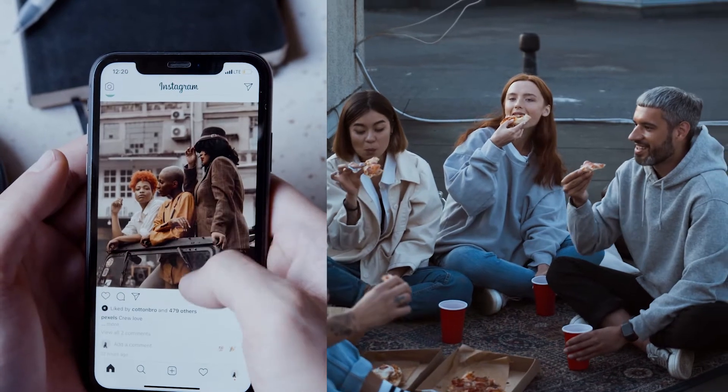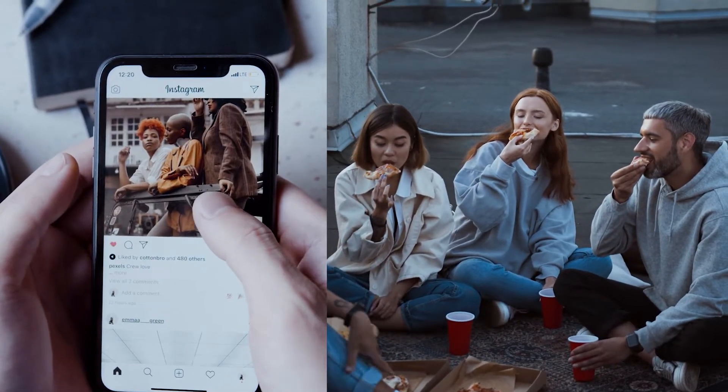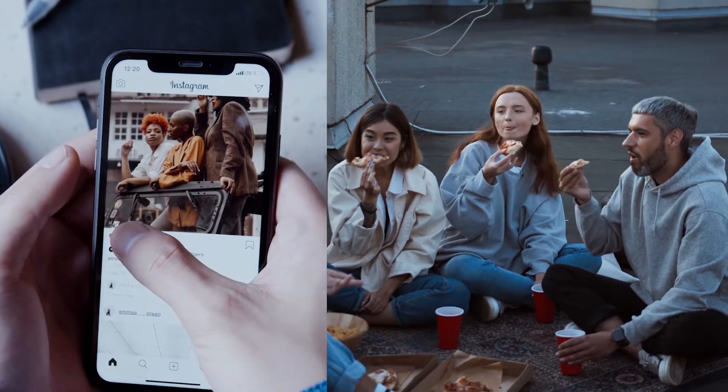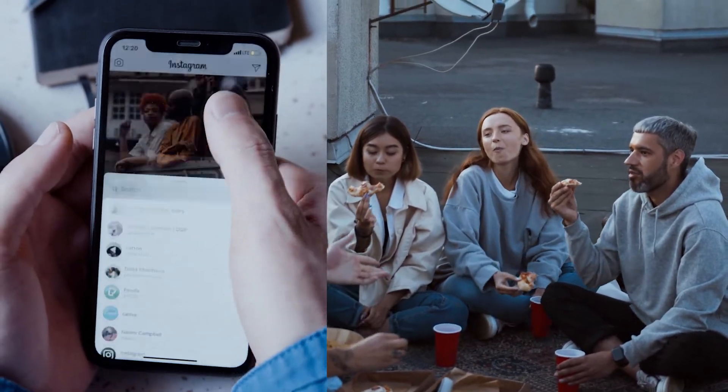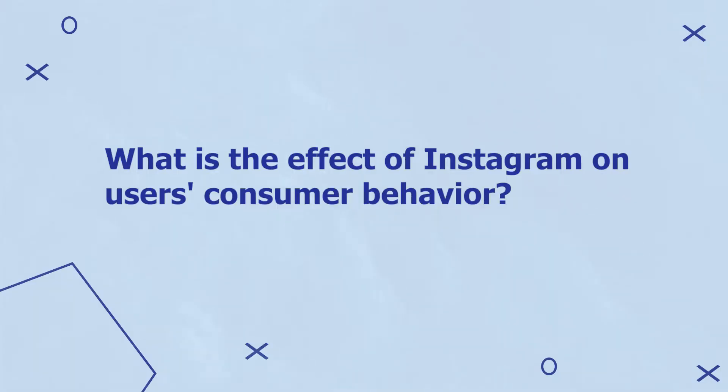The first step in the quantitative research process is to make an observation of a particular topic of interest. For example, based on my background in mass communication and advertising, I'm pretty interested in the effect that social media has on consumer behavior. I've previously observed that friends who spend more time on Instagram are more likely to eat out than those who use Instagram more sparingly. With this observation, I can formulate a research question: what is the effect of Instagram on users' consumer behavior?